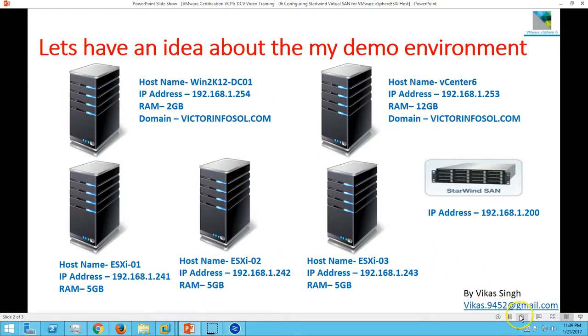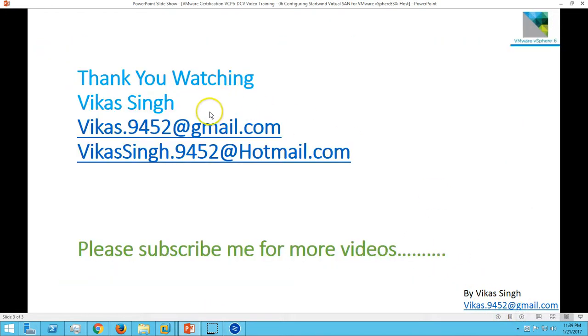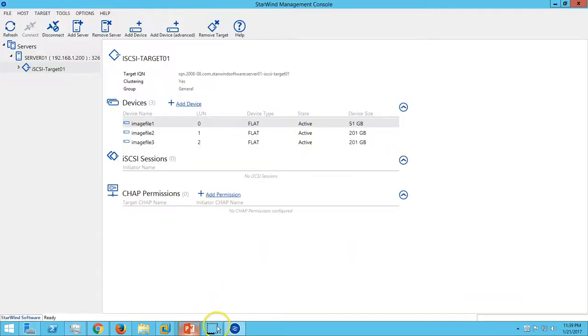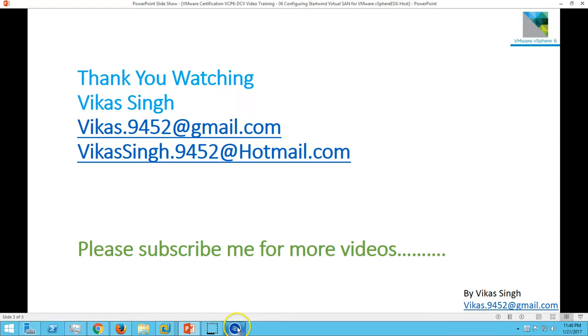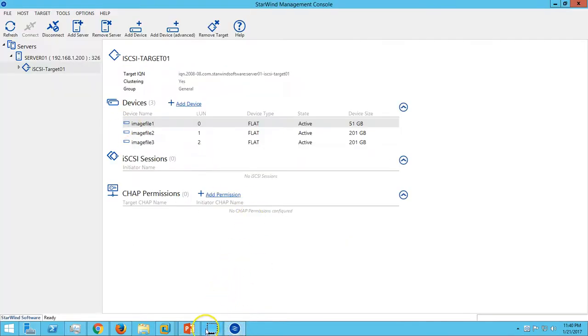For now, I'm done with this video. In the next video, we will configure multi-pathing for iSCSI on all the ESXi hosts, and then we will connect with the StarWind Virtual SAN.